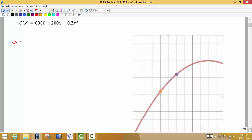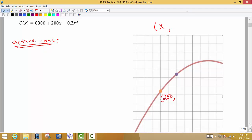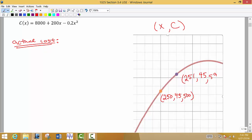Let's first talk about the actual cost. Let's say that right now we are producing 250 units — this is x, the number of units — and the cost, the y value, is $45,500. Now let's say we're thinking about increasing to 251 units. The cost to produce all 251 units would be $45,599.80.